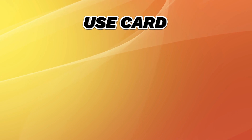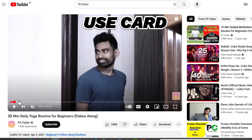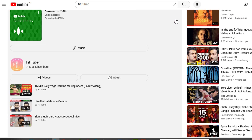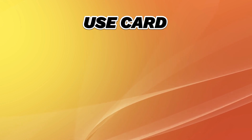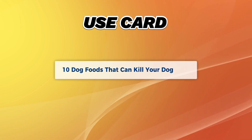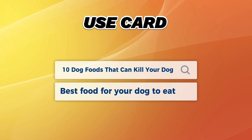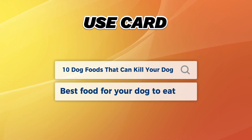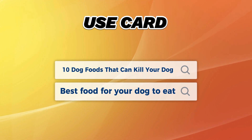My third tip is to use cards. You can add cards to videos that funnel people to your other videos. This is especially powerful if you add cards right where viewers tend to drop off — that way, you turn a lost viewer into one that increases your session time. For example, if someone is watching your video '10 dog foods that can kill your dog,' and you have a video on 'best food for your dog to eat,' you can use that video as a card. So use a related video as your card.